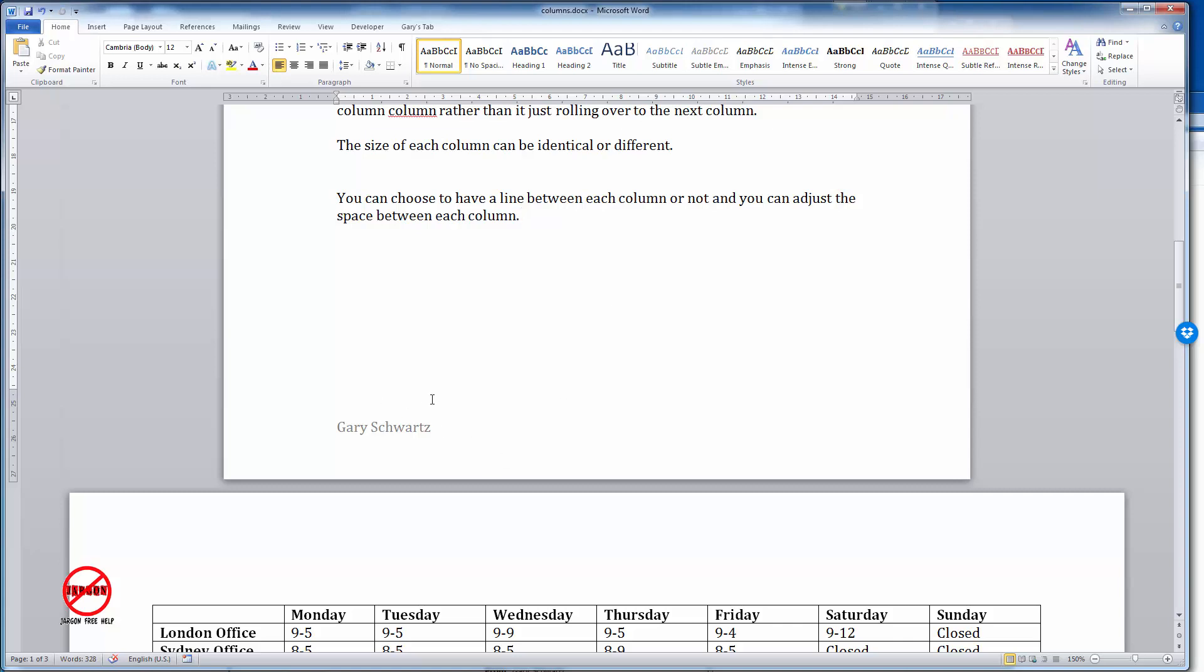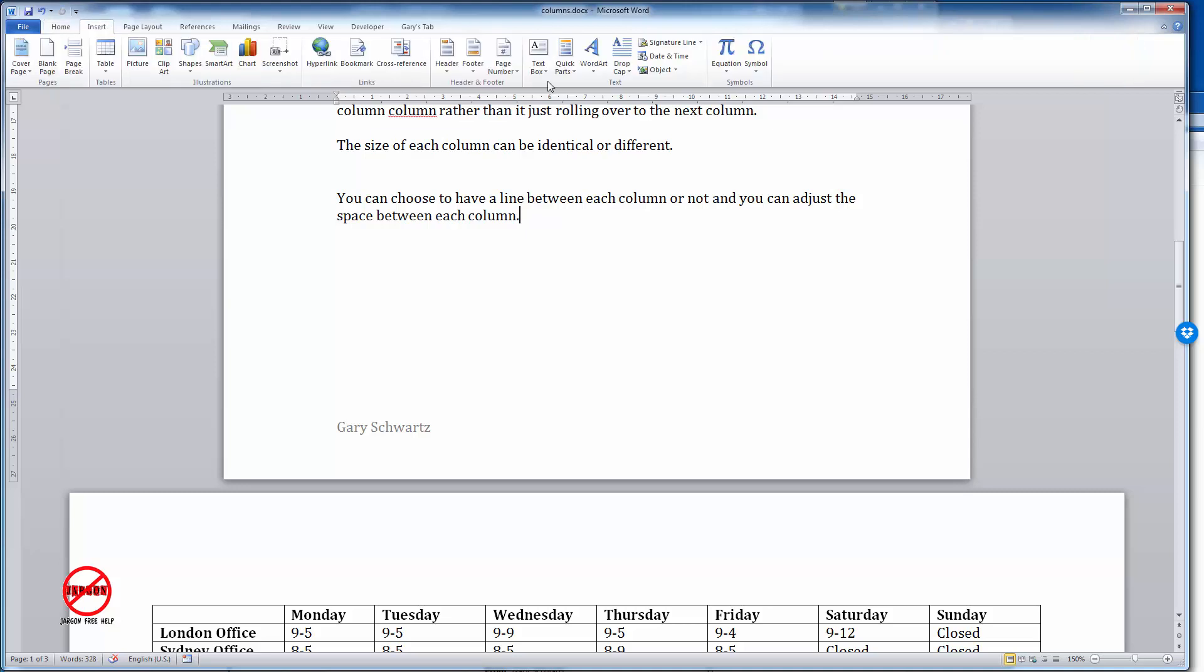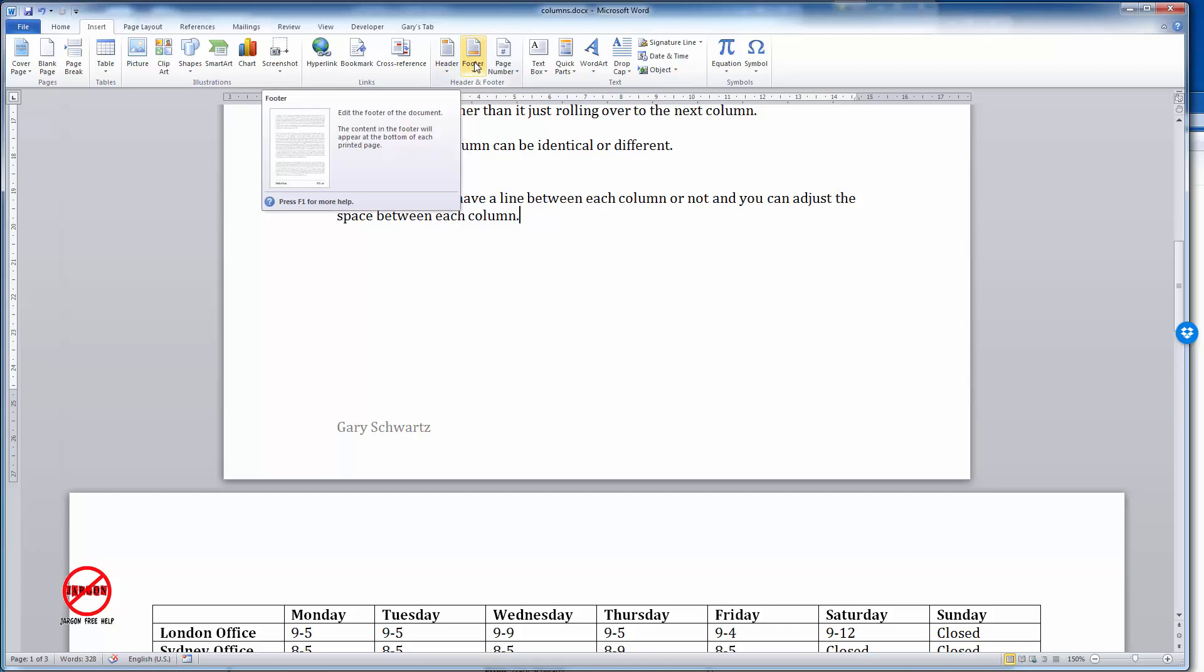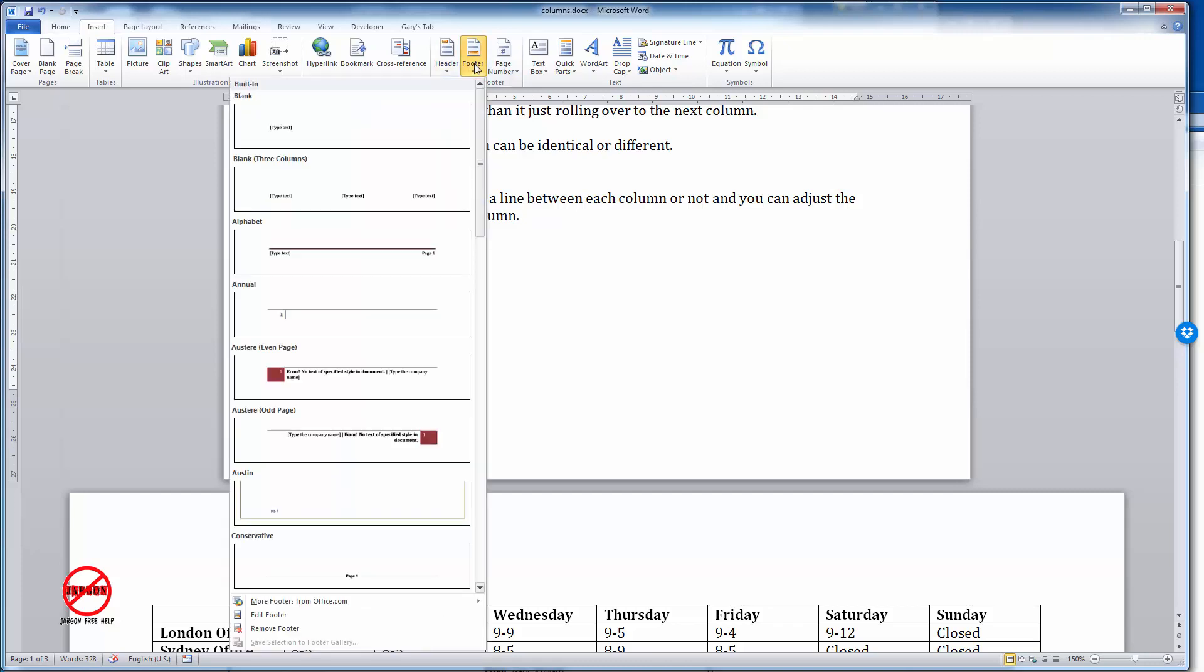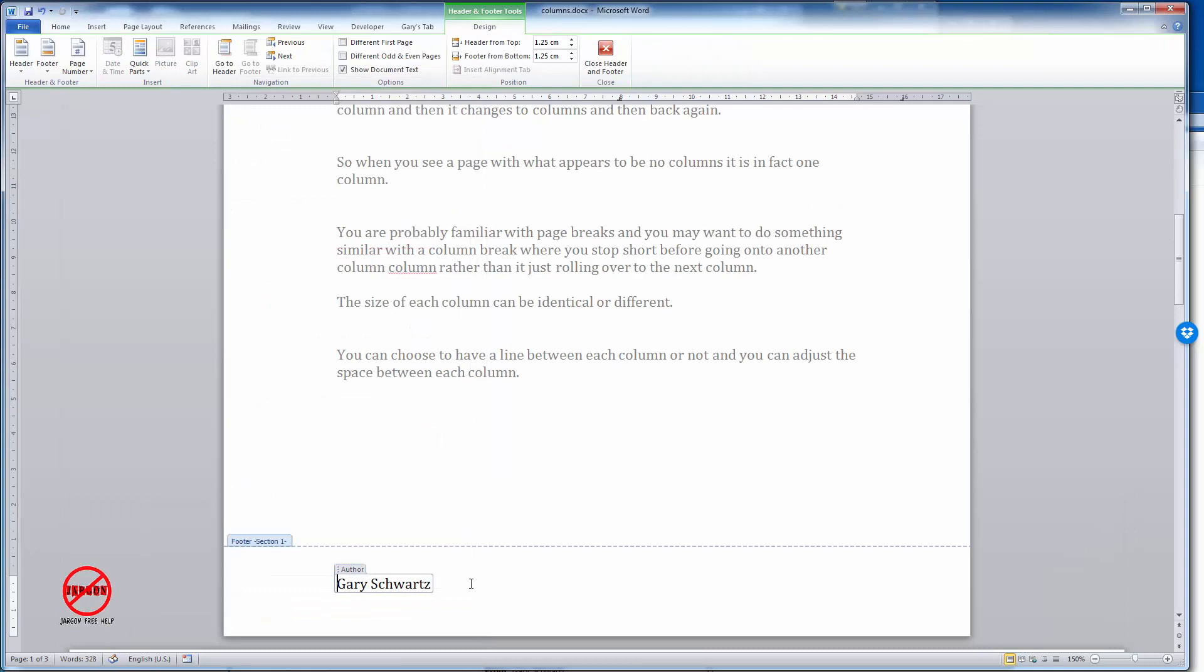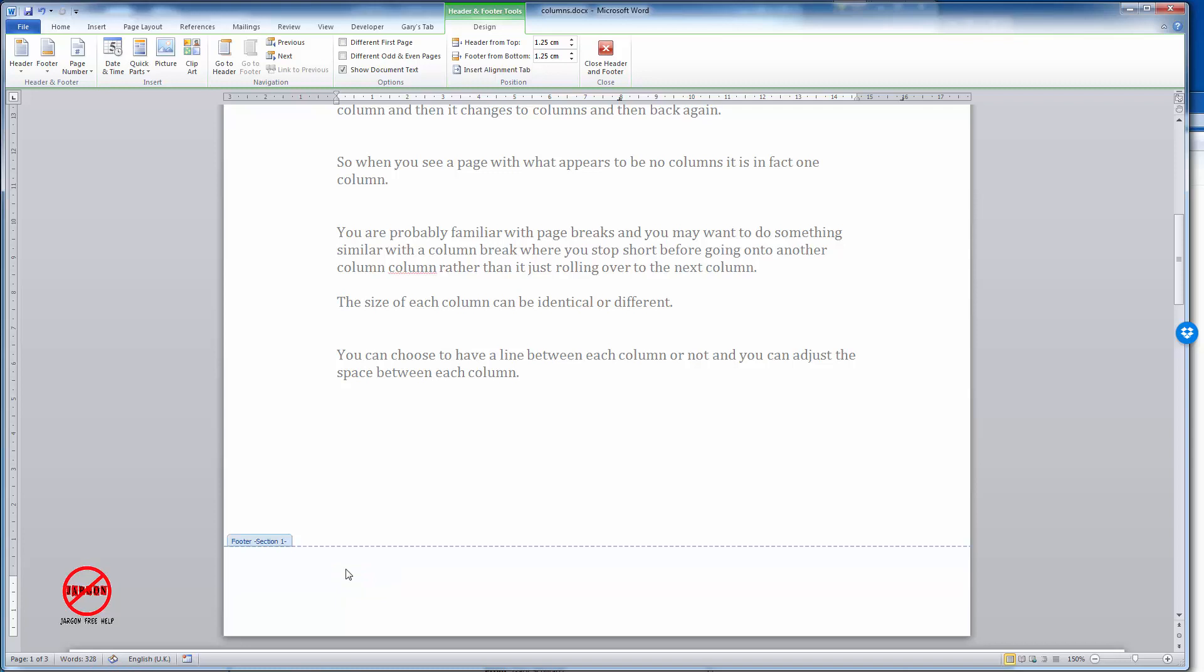What I'm going to do is just go to Insert on my tab at the top here. You'll see I've got my footer in the header and footer section. I'm just going to click in there, go to edit footer, and I'm just going to delete that. I'm just going to highlight it and get rid of it. That's gone.